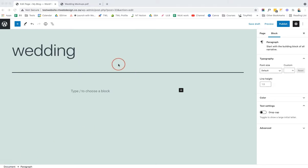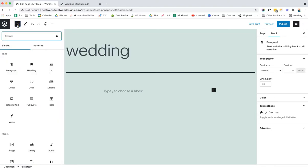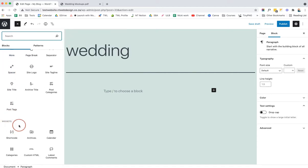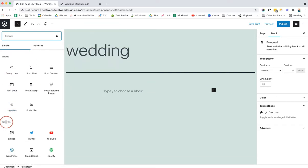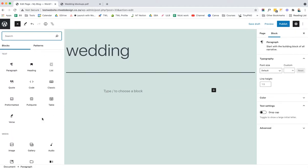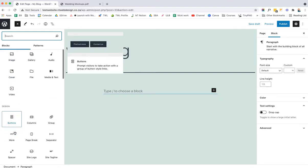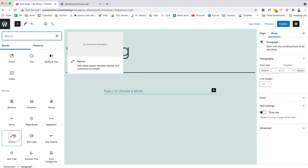Let's look at the different blocks available with a standard WordPress installation. Clicking the plus icon in the top left brings up all available blocks: text blocks, media blocks, design blocks, widget blocks, theme blocks, and embeds. Many plugins can extend block functionality, and I'll be doing a tutorial on my favorite plugin next week. The ones we'll use today are: Paragraph, Heading, Image, Cover, and Spacer — which adds white space between blocks with adjustable height.